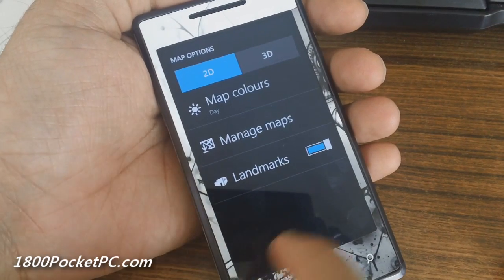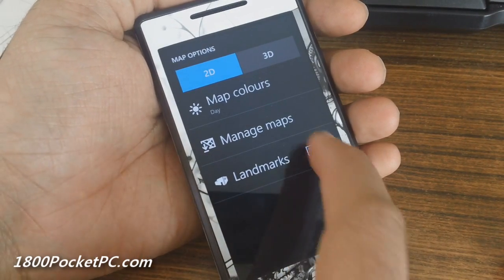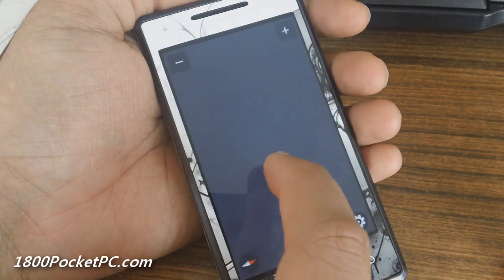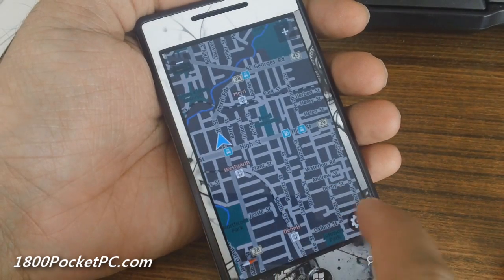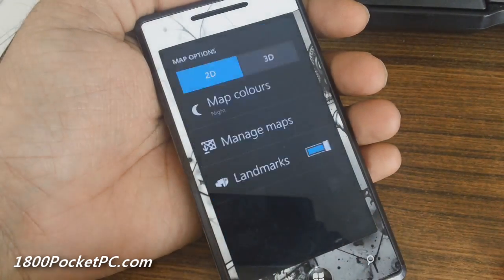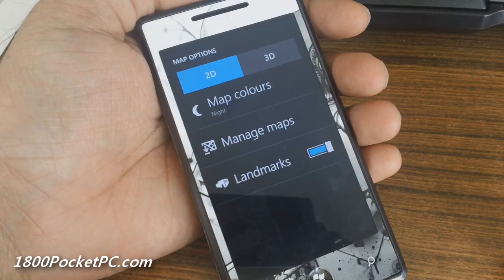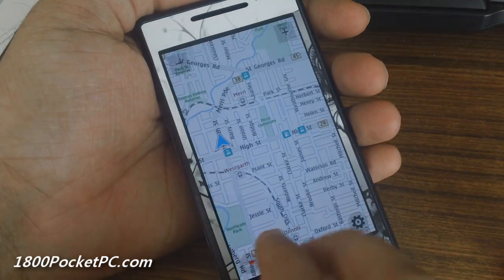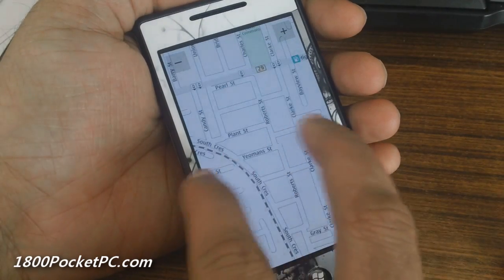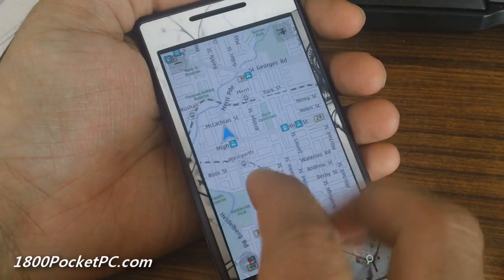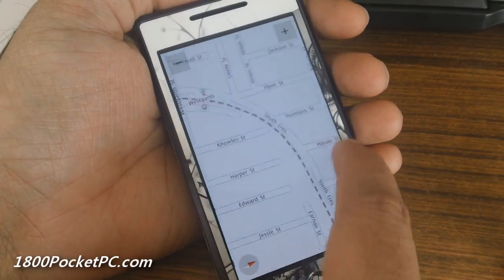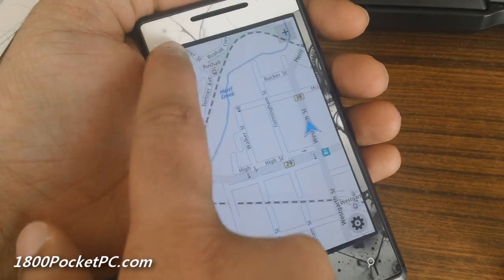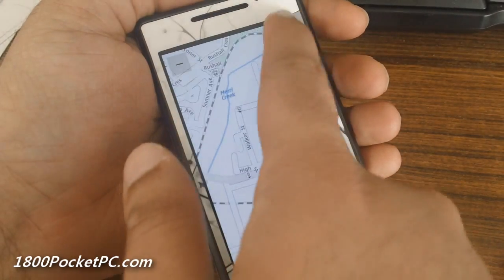Let's go back and see what the map looks like. You can choose landmarks on or off, and you can choose between day and night mode. Of course, zoom in and zoom out all works — you can use the buttons here to zoom in and zoom out.